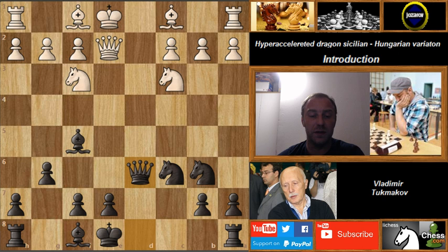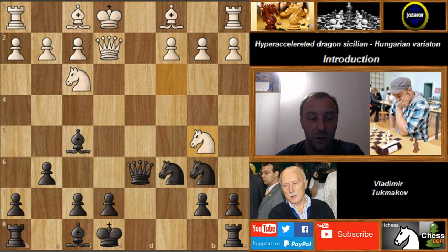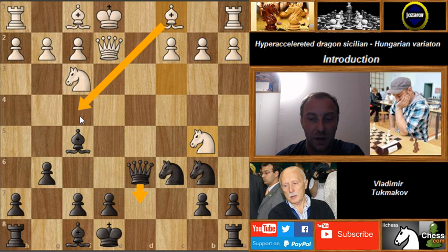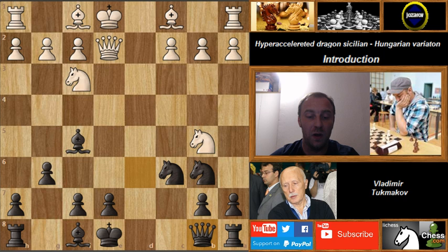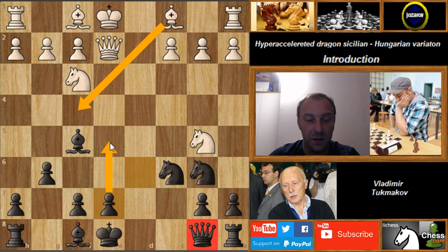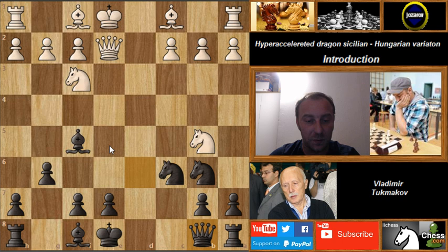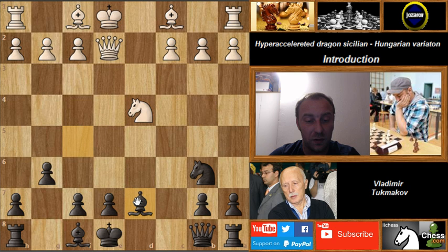We have to take with Qxd6, then comes Nb5 — and here is a possible mistake: going with the queen to d7, because then your opponent has Bf4 attacking c7, which is a very nasty threat. In the game, Tukmakov's best move was Qb8. The queen looks a little awkward there but it will come back into the game. Bishop to f4 is not possible anyway. So we have Nd4, Nxd4, Nxd4, and Bd7 — controlling the knight so it can't go to b5 again.